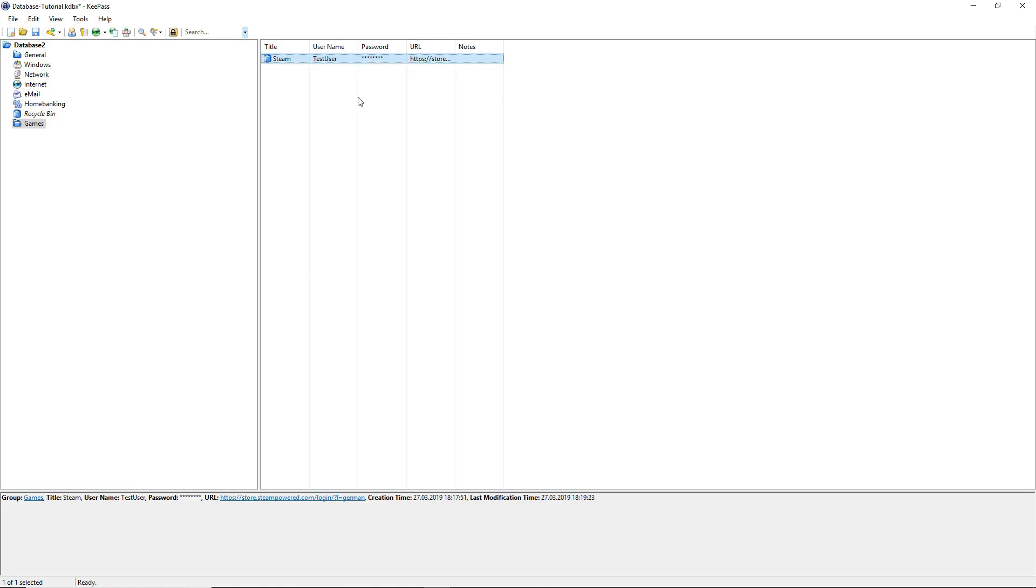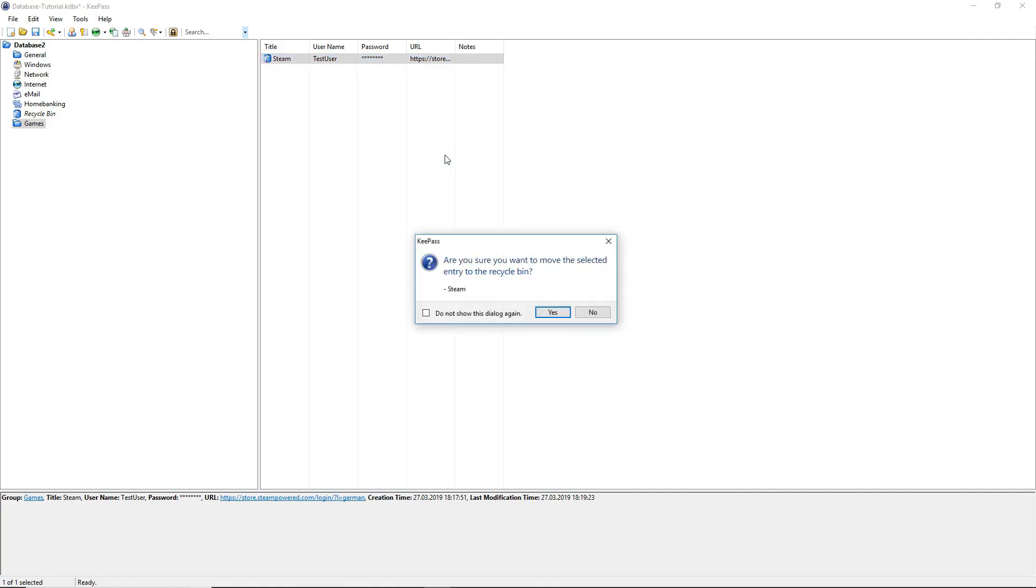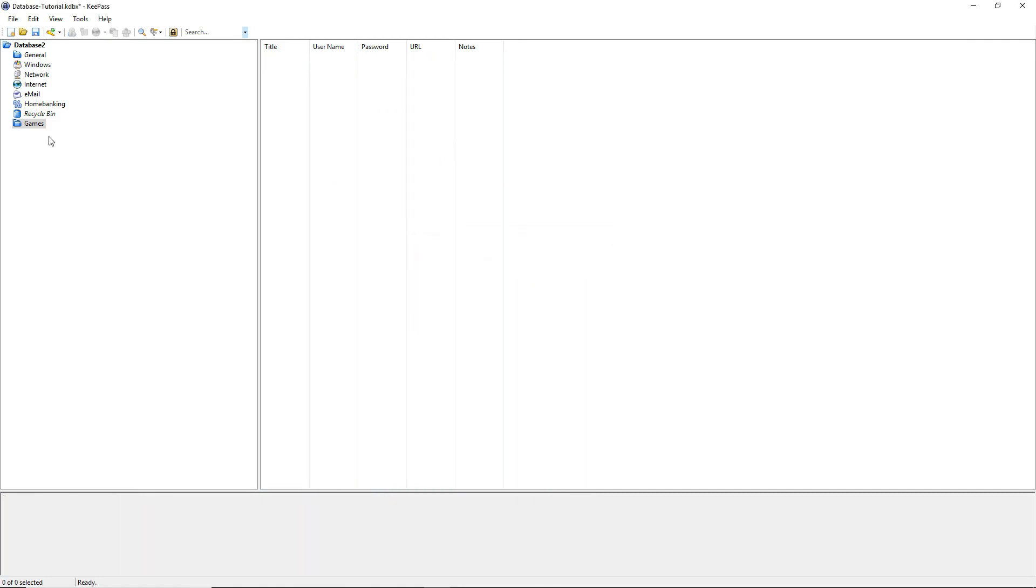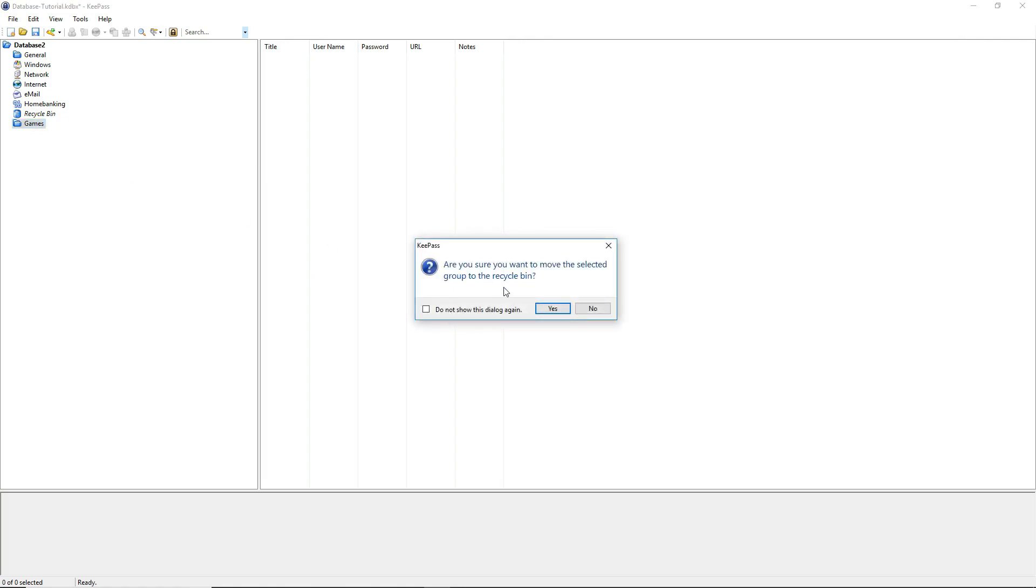So let's say we want to delete our entry in our folder. We will just right click and say delete entry. Confirm. Right click on the folder, delete group and say yes.